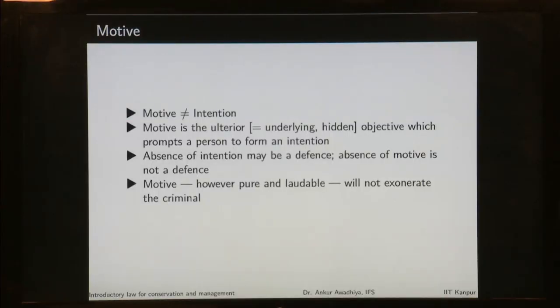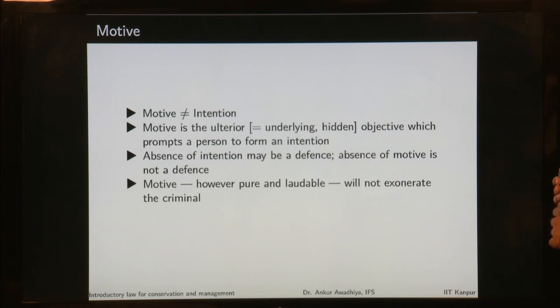An intention is not the same as motive. Motive is the ulterior or hidden objective which prompts a person to form an intention. Suppose A had very bad behaviour with B — that bad behaviour can be a motive for B to plan something against A. But if B thinks 'I am going to murder this person,' that becomes the intention. Motive is the force propelling a person to form an intention, but motive is not the same as intention.